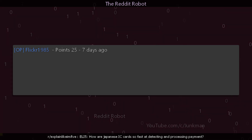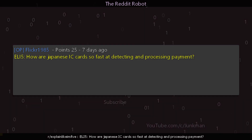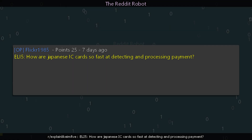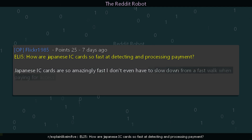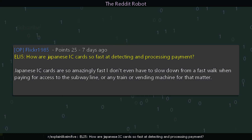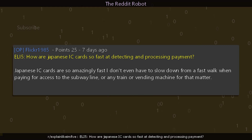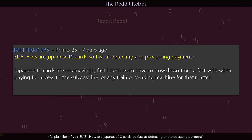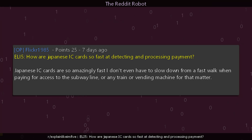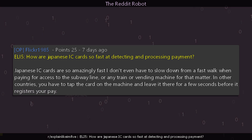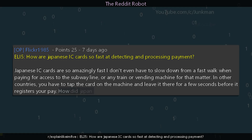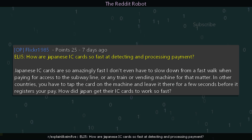A user asks: explain like I'm five — how are Japanese IC cards so fast at detecting and processing payment? Japanese IC cards are so amazingly fast that you don't even have to slow down from a fast walk when paying for access to the subway, any train, or vending machine. In other countries you have to tap the card on the machine and leave it there for a few seconds before it registers your payment. How did Japan get their IC cards to work so fast?